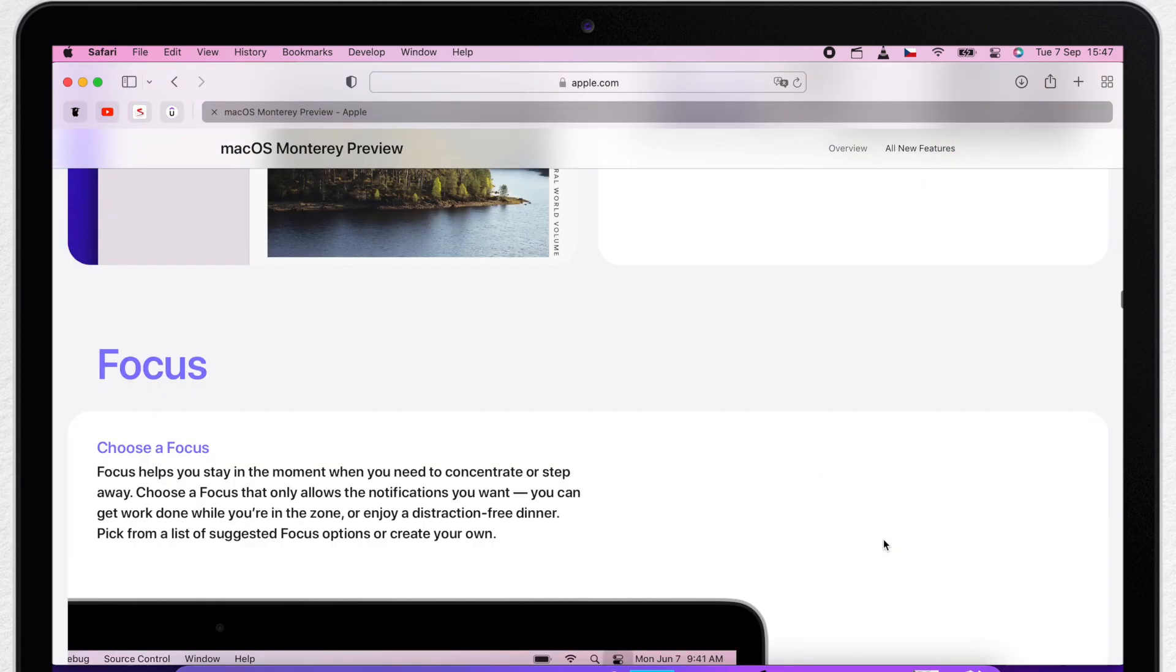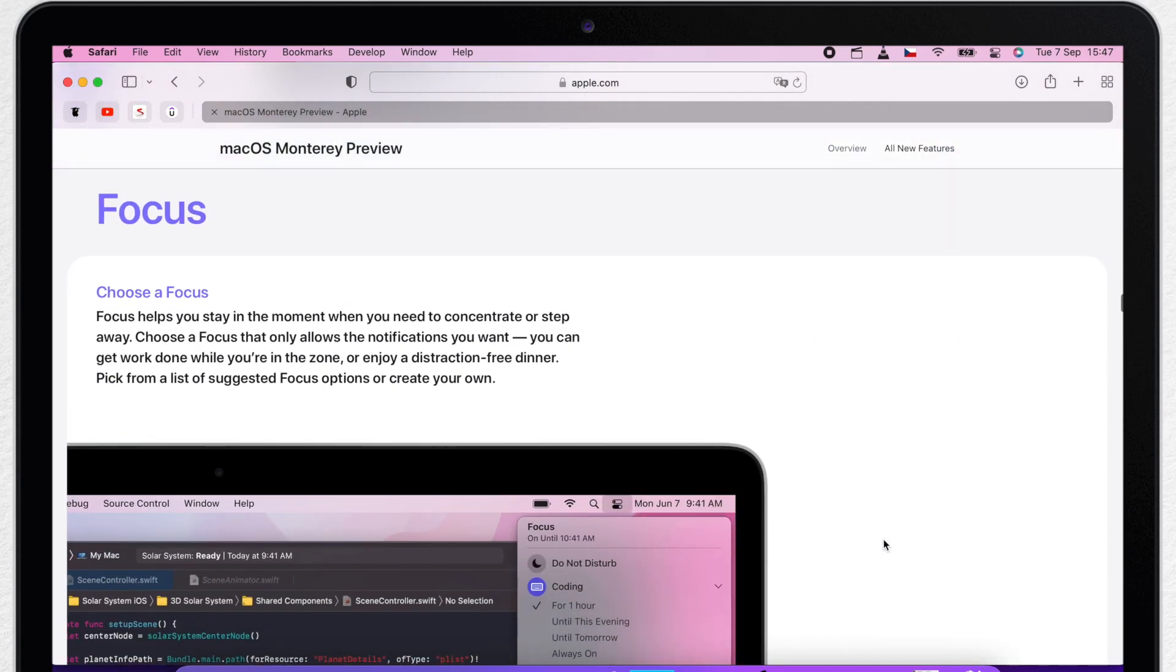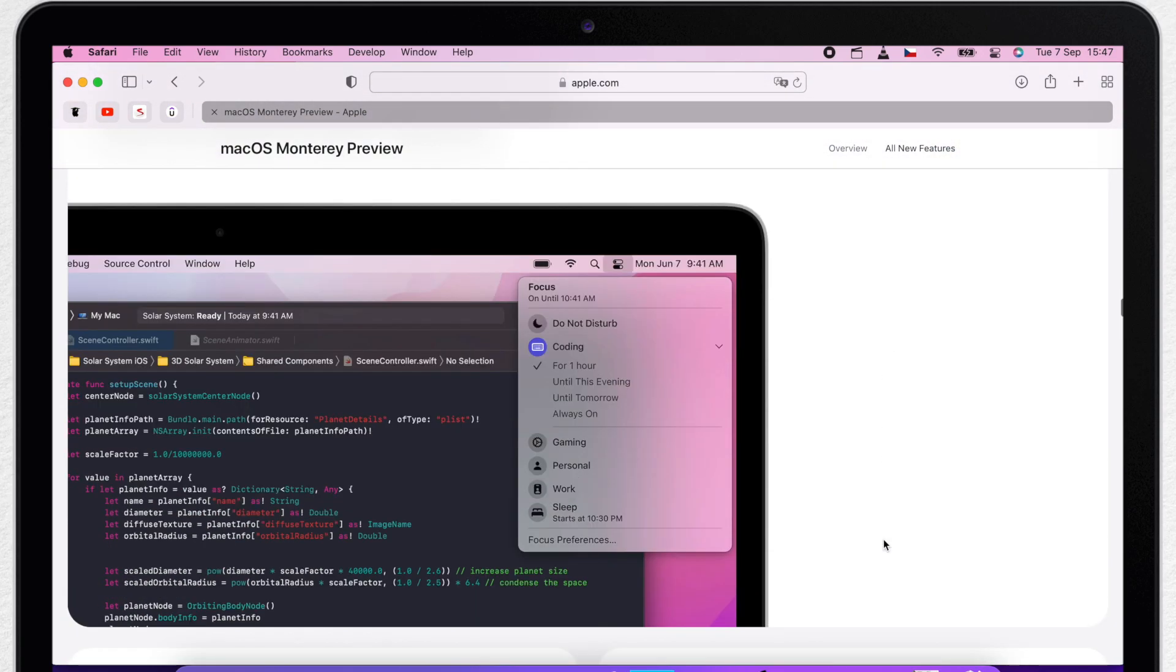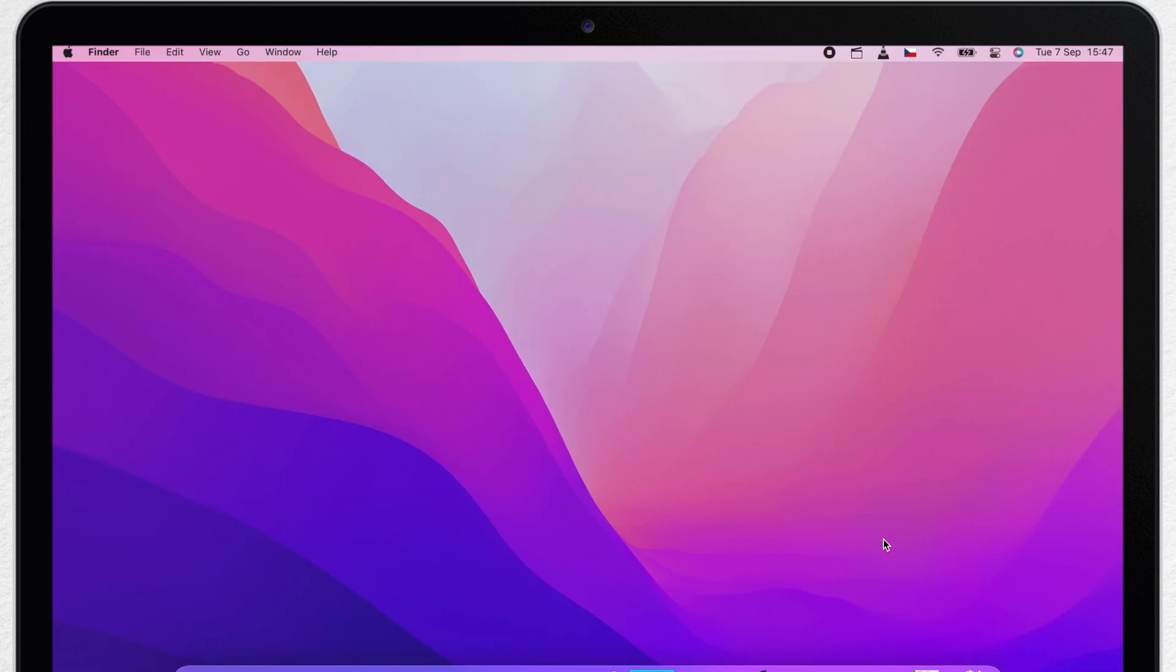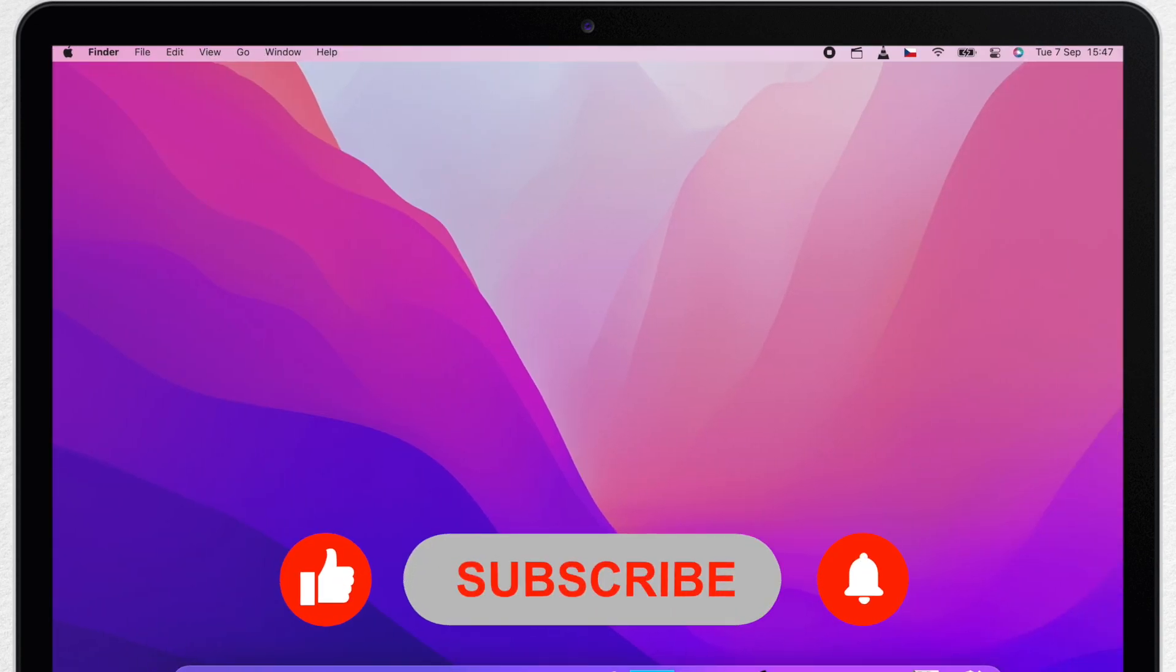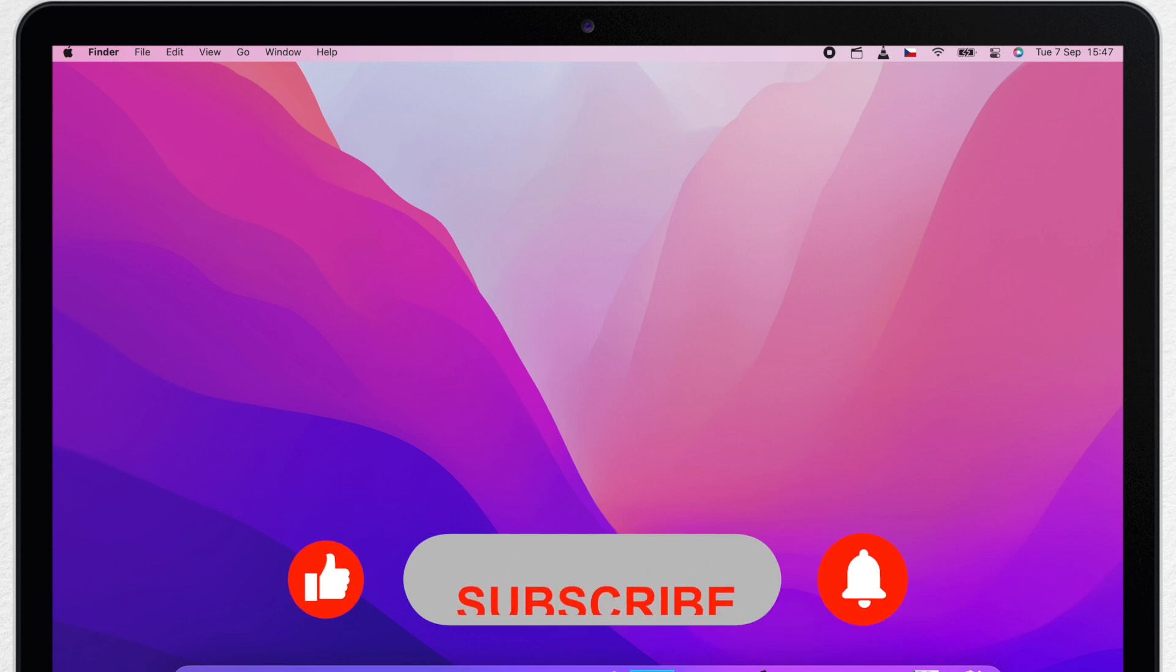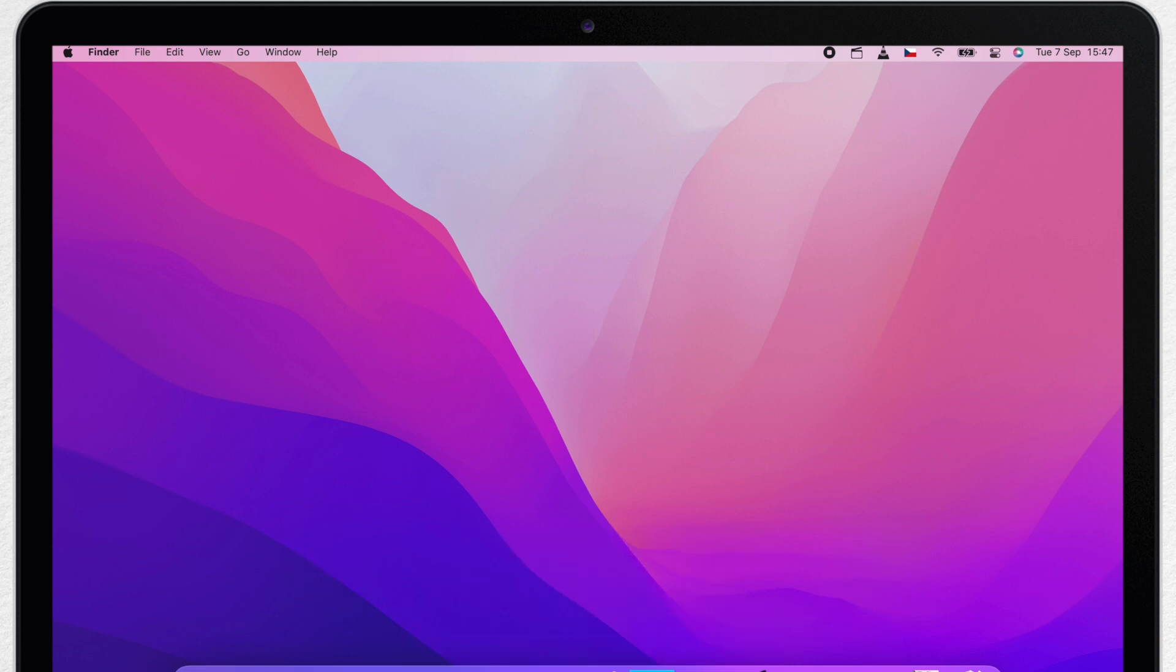I will make videos about everything what is new in macOS Monterey. So if you are interested in this topic, subscribe to my channel so I can give you more useful information in the next video. See you there!